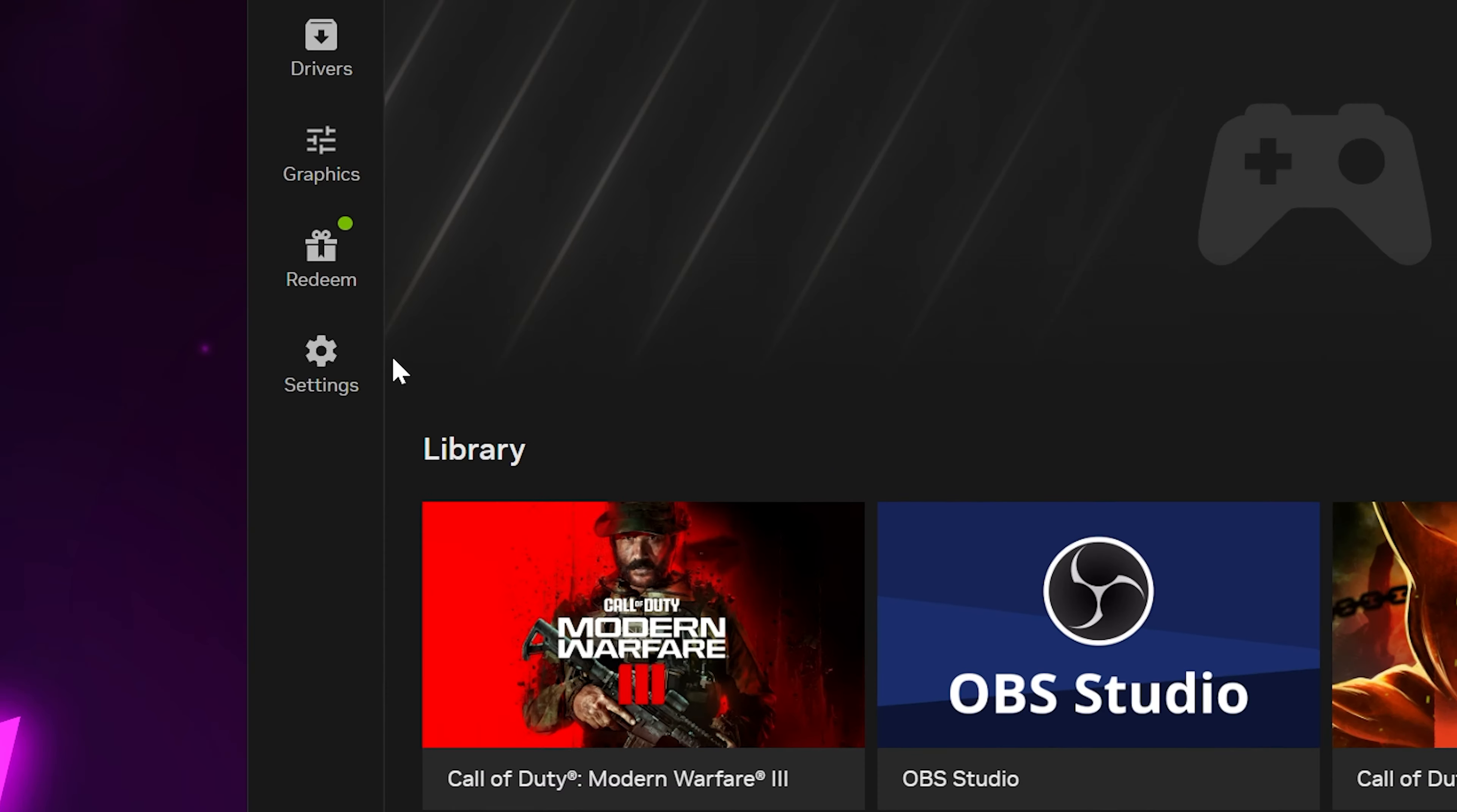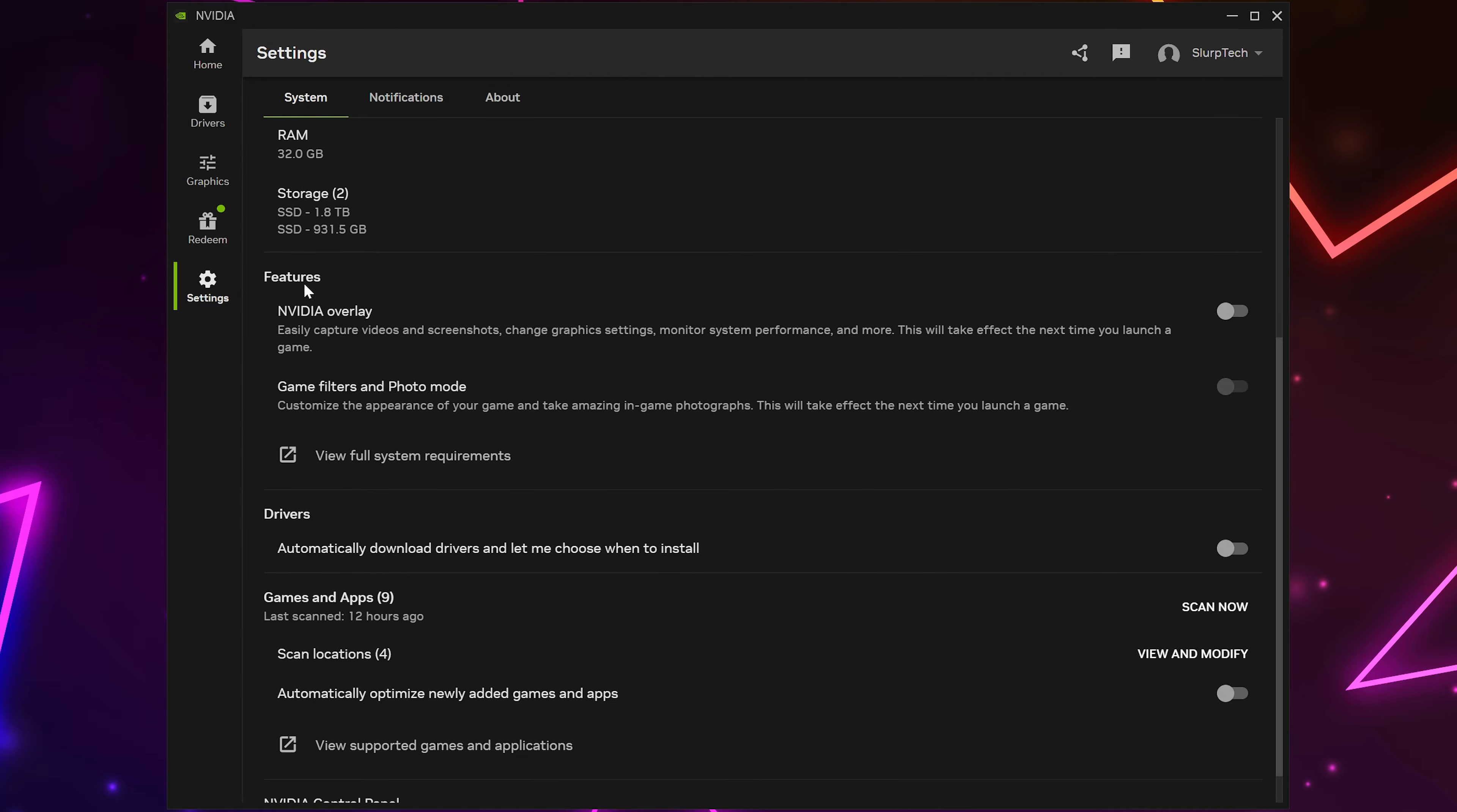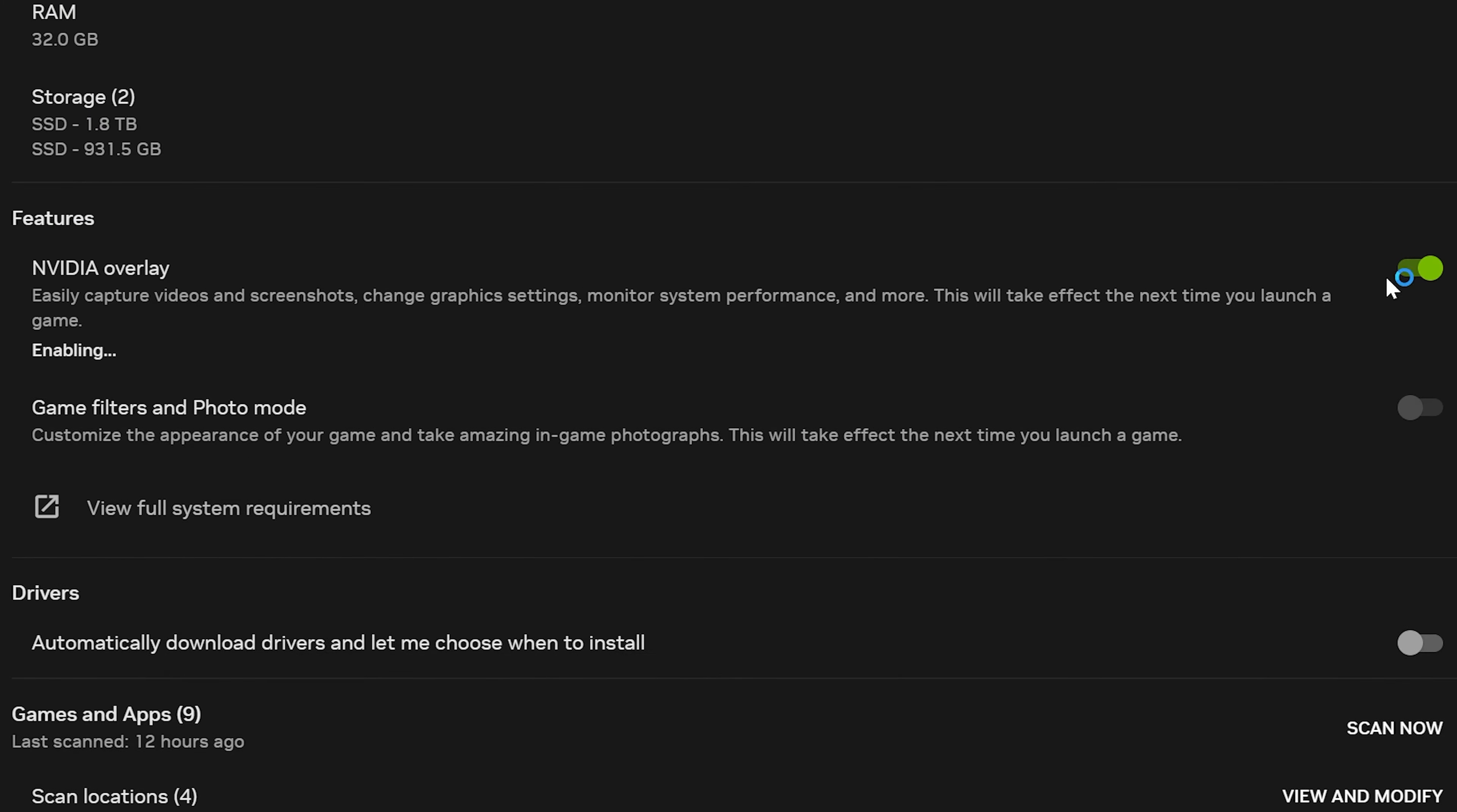Go to the side and select Settings. Scroll down to the Features heading, then use the switch to turn on or off the NVIDIA overlay.